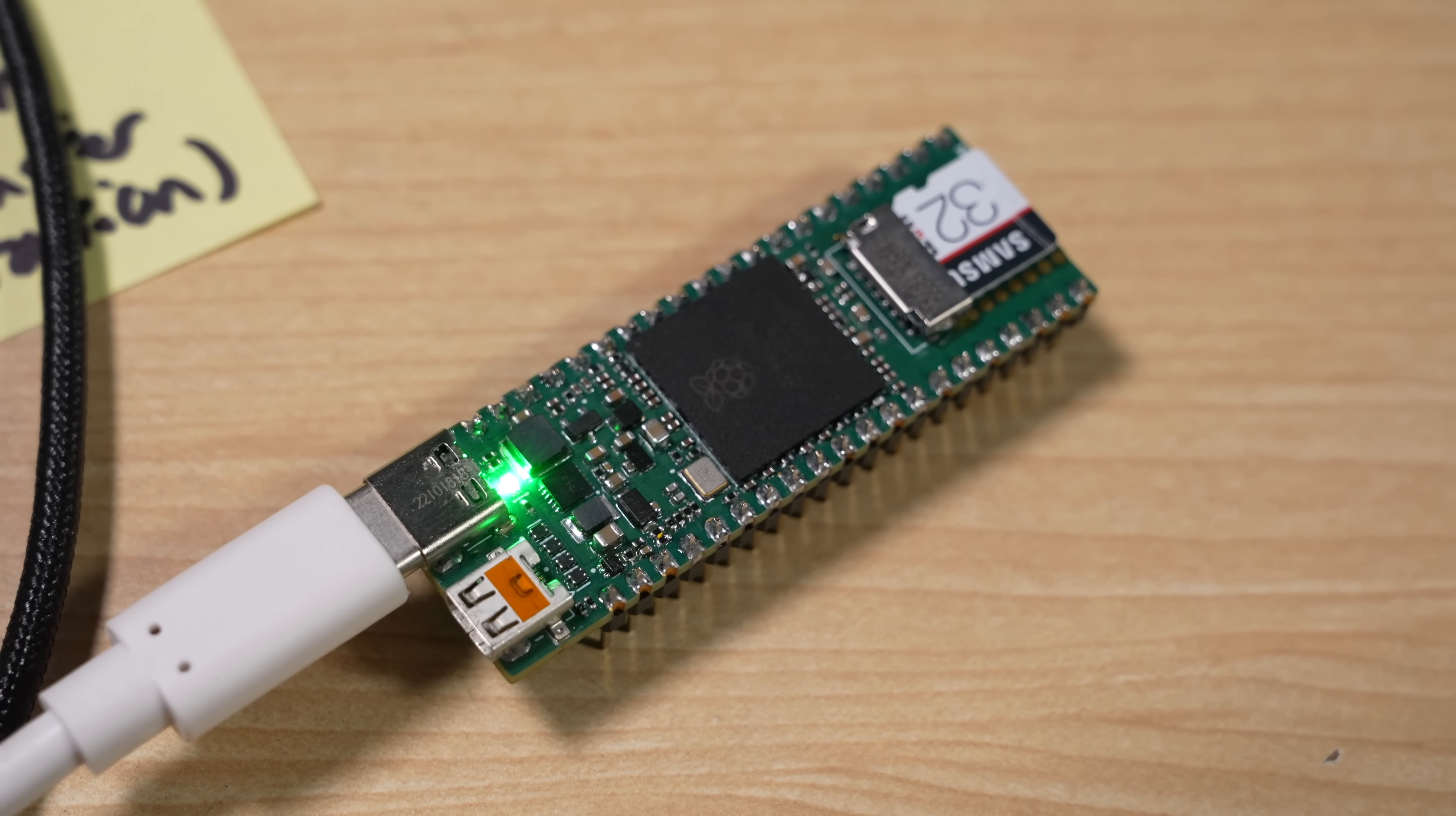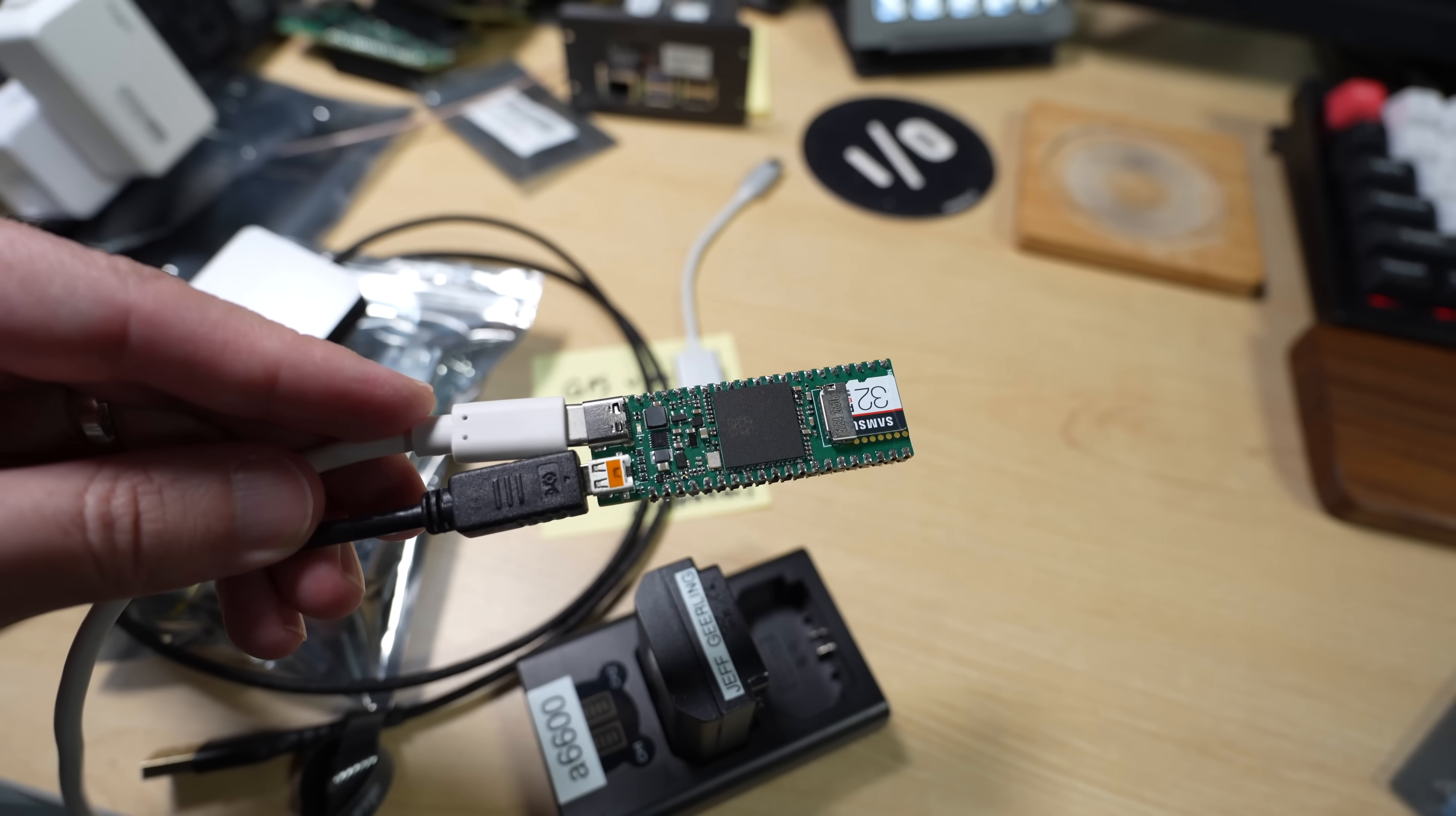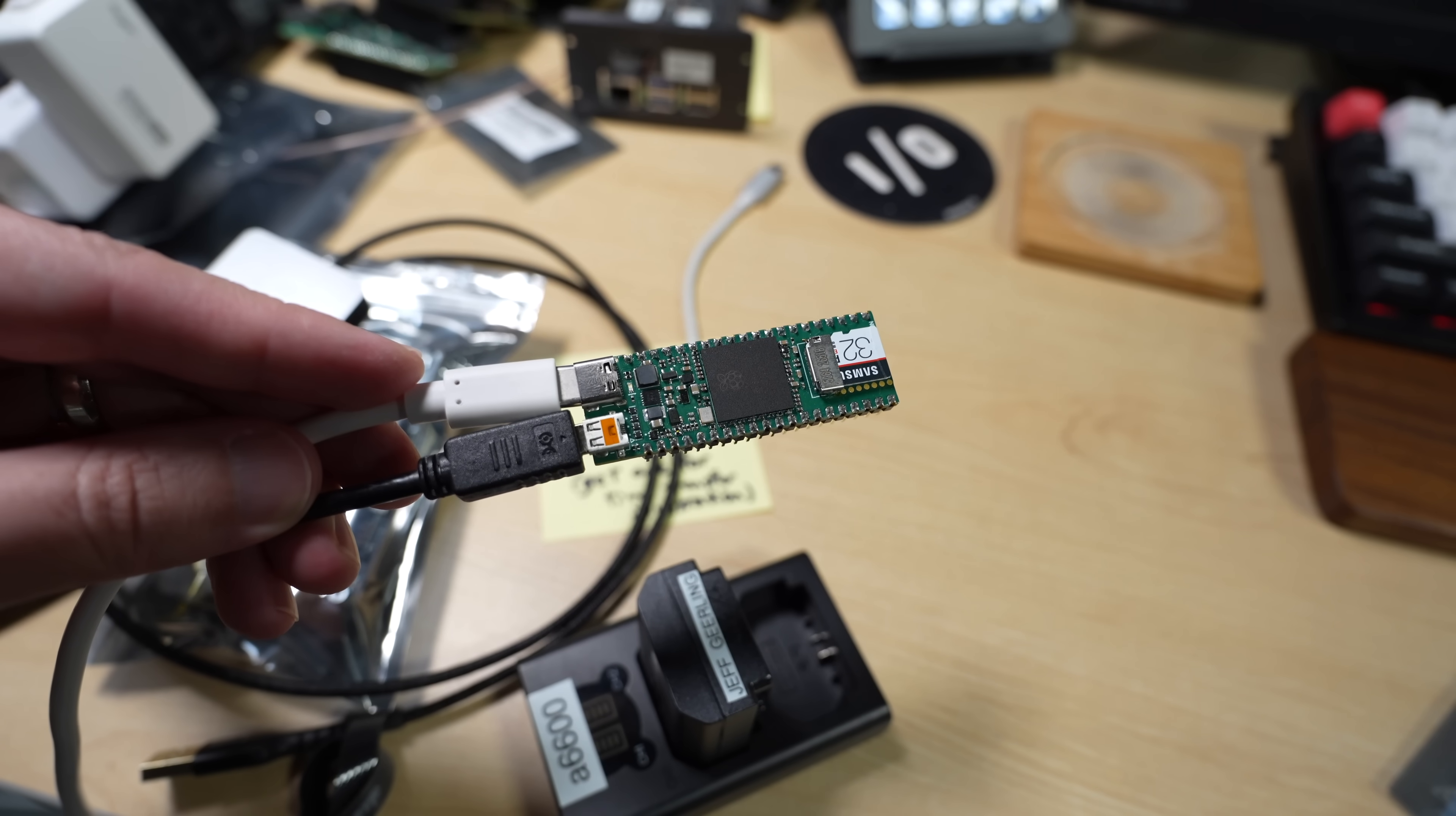But anyway, I put Pi OS on a microSD card, plugged it in, and plugged in a micro HDMI adapter. And that doesn't really work out if you use the USB-C port because of how close they are to each other.